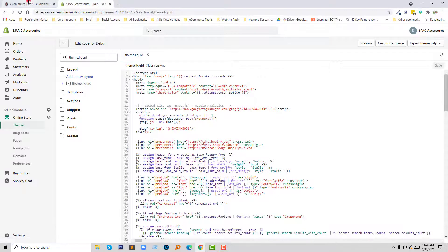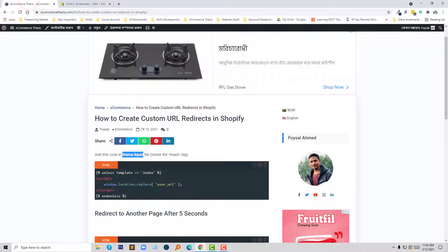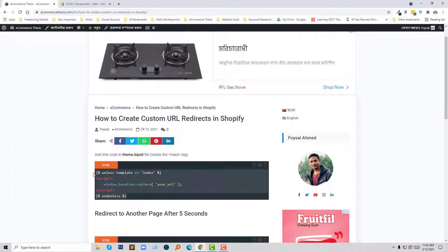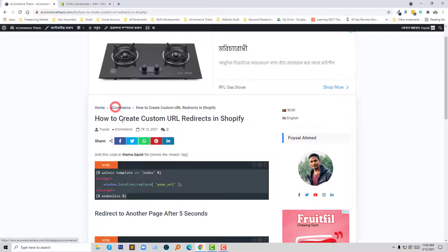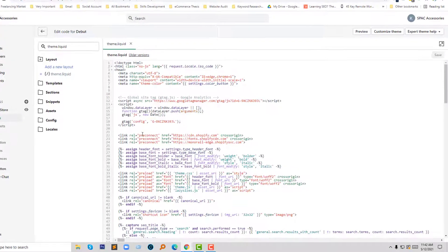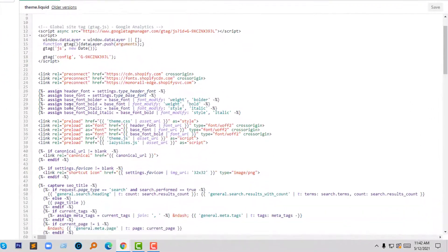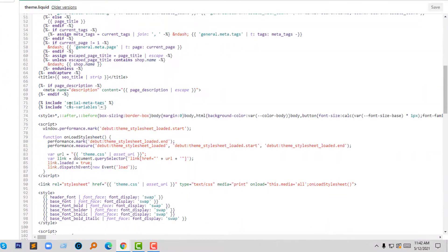Now I'm going to copy this code from the blog post, and I'm going to add this code to the theme file.